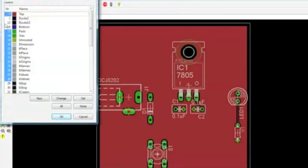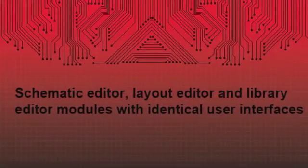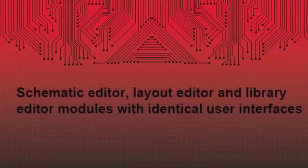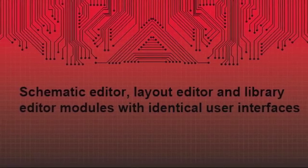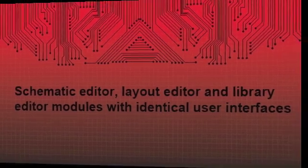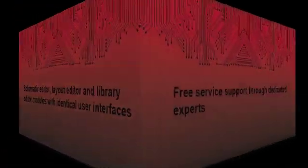What about Eagle values? Eagle is easy to learn since schematic editor, layout editor, and Auto Router Modules are on one identical user interface.